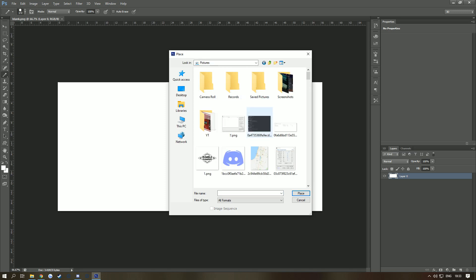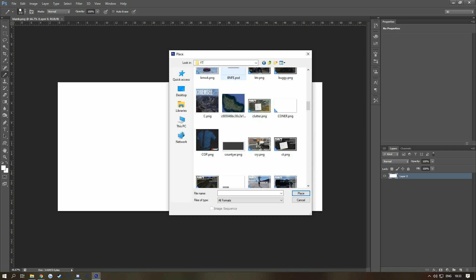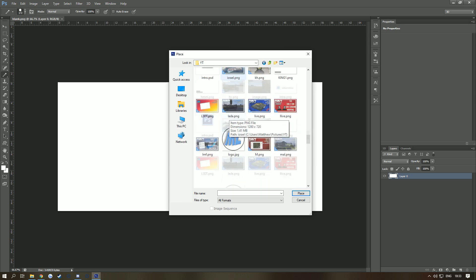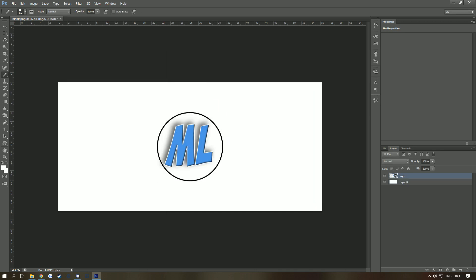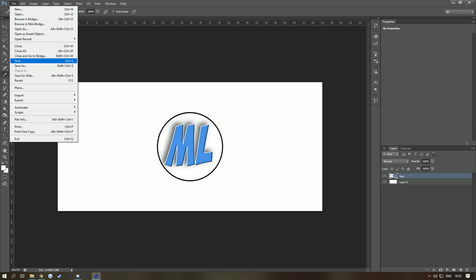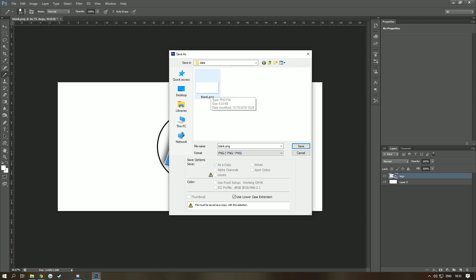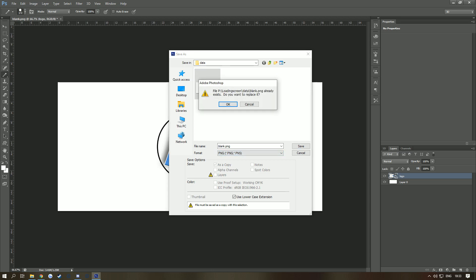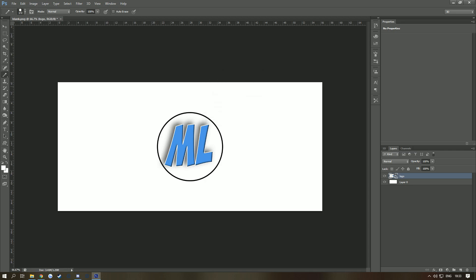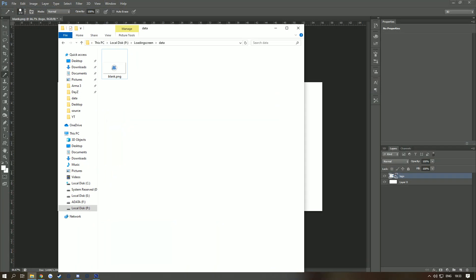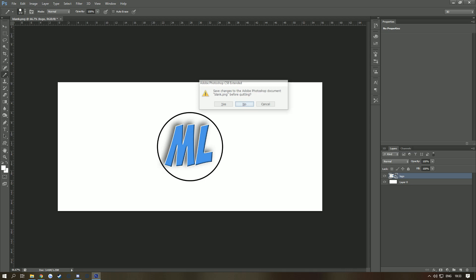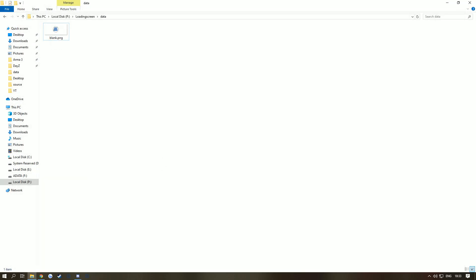For this example I'm going to place my logo in the middle of the screen. I'll go to my pictures, find my logo, and place it in. Then go to File > Save As and save it as a PNG. You can save as other formats but just save it as PNG to keep things consistent. Once saved, close your editing software — we're done with that. Go back to your loading screen folder and you'll have blank.png ready.